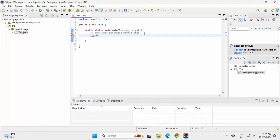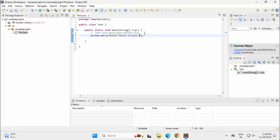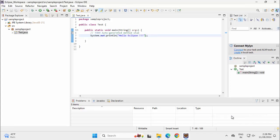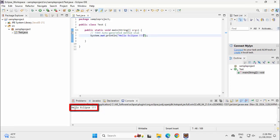Sysout, Control Space. Hello Eclipse. Right click, Run as, Java Application.